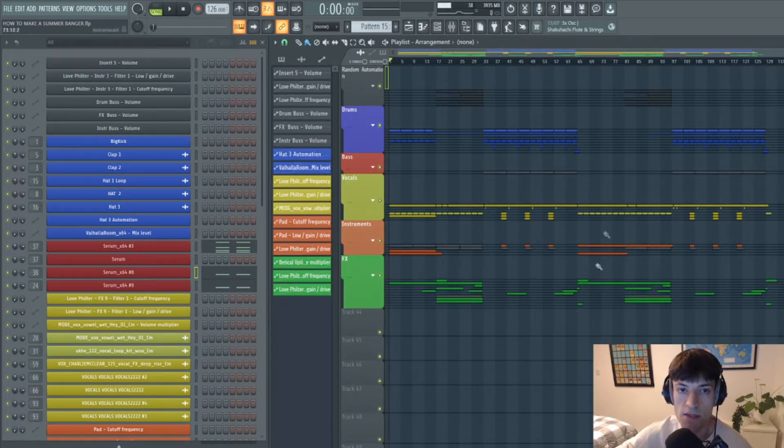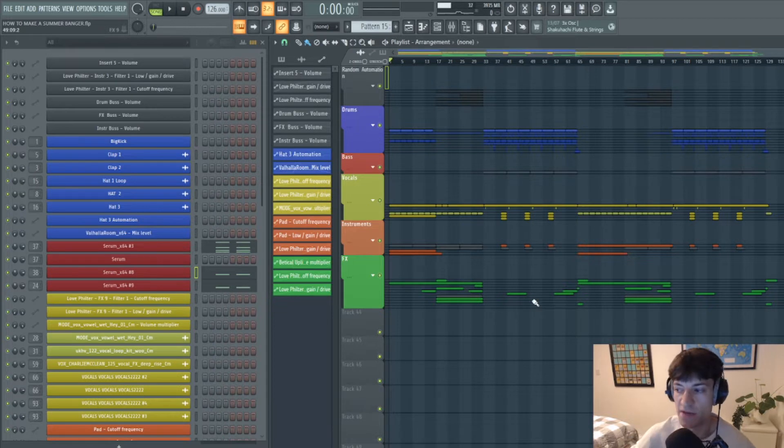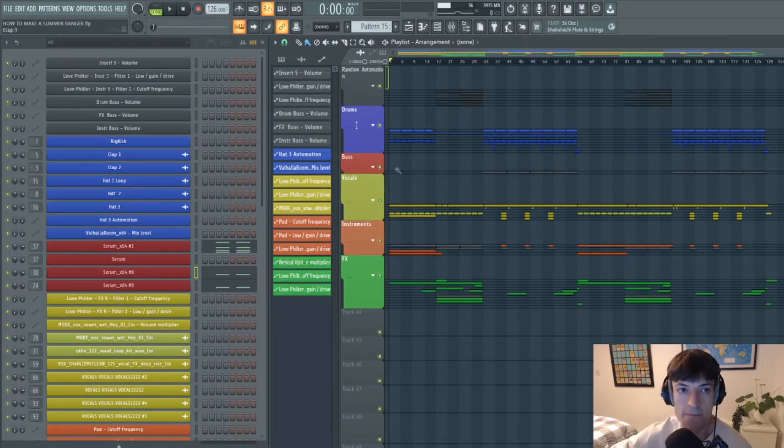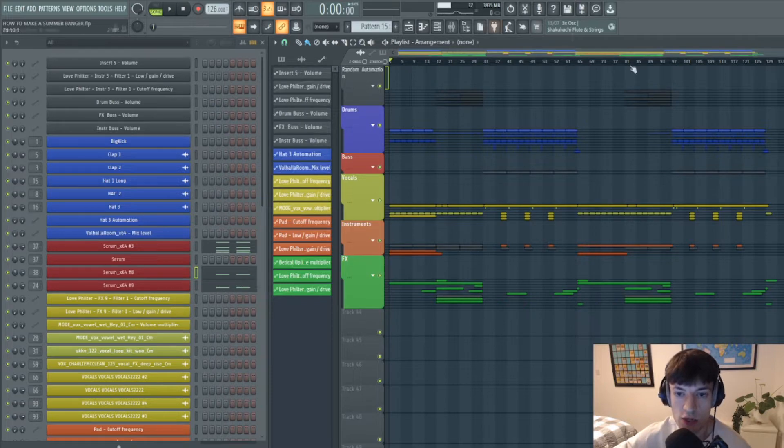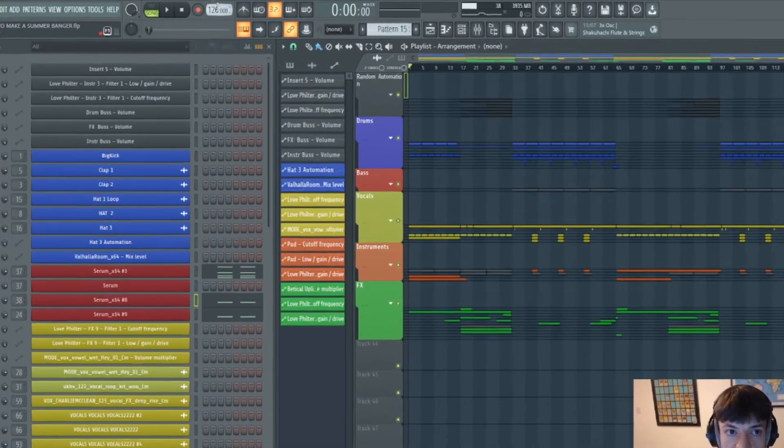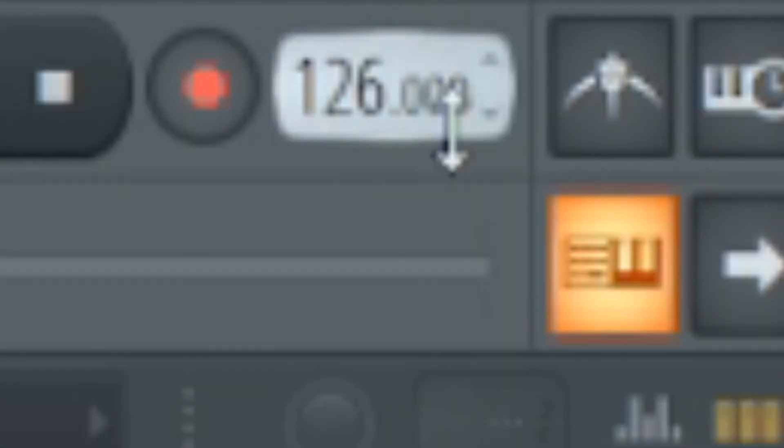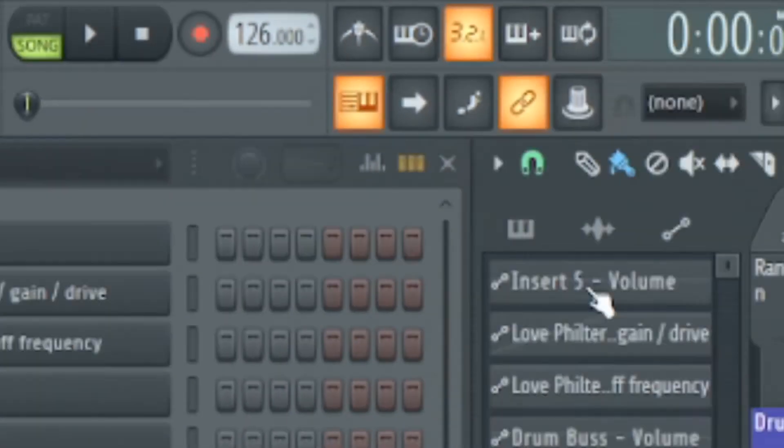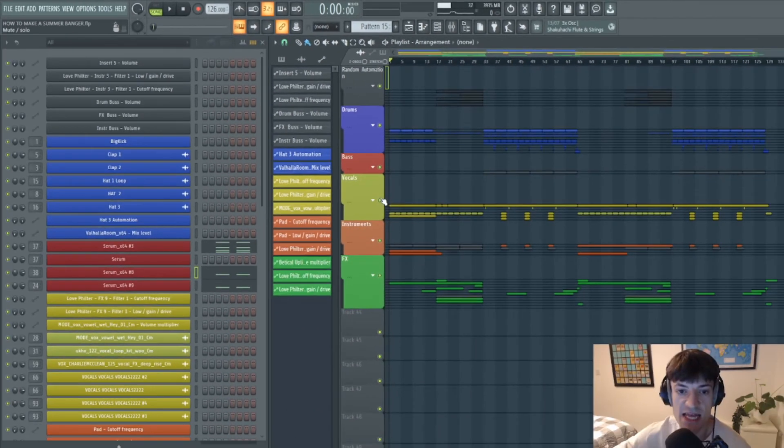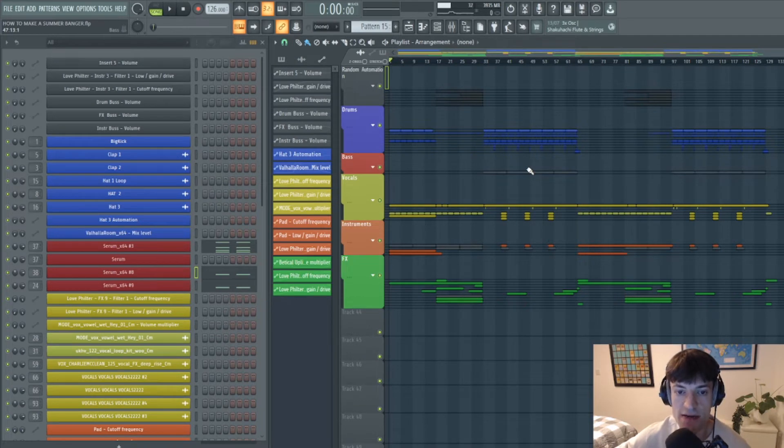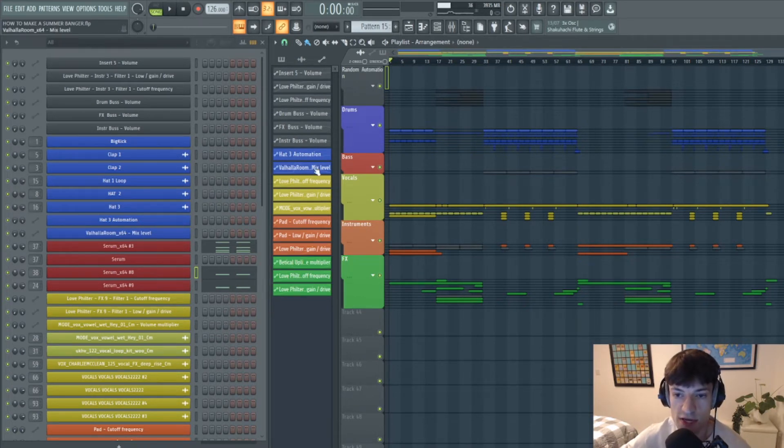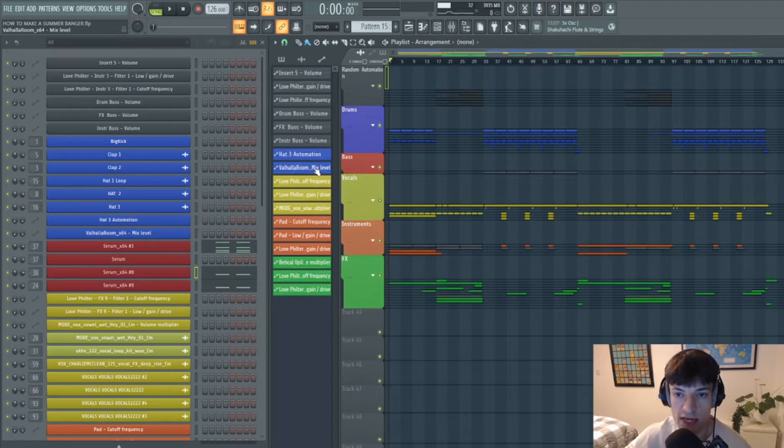So before anything I'm going to pick a BPM and a key. So in this project as you can see at the top here I picked 126 BPM, and then I picked the key C minor. Now you can pick any key you like, it doesn't really matter.